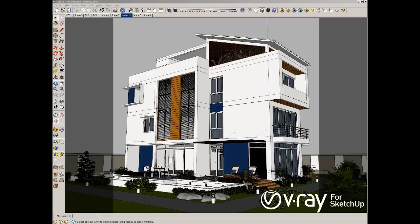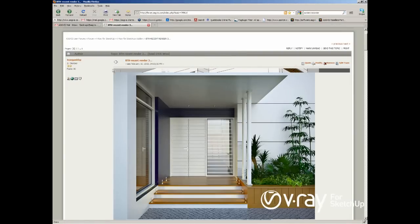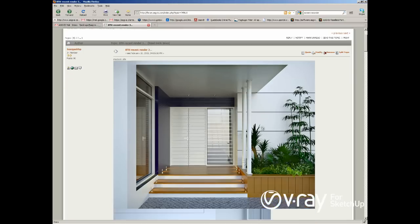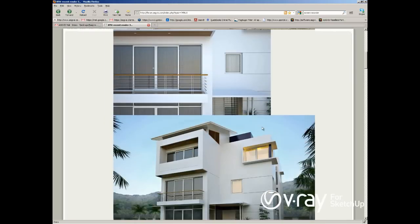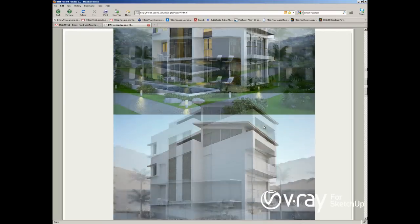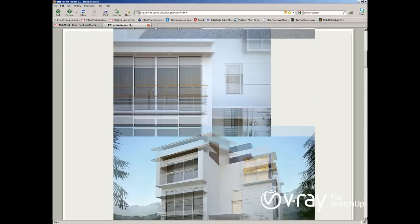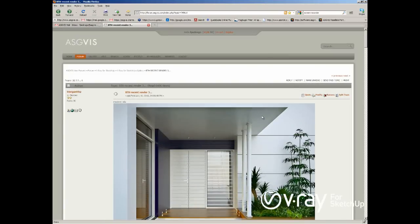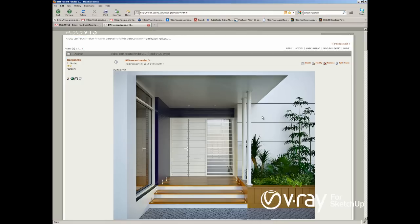I'm using this scene that is from our user Tranganghap. I don't know the real name of this user, but this is one of my favorite scenes ever rendered using V-Ray SketchUp. He also placed the scene in our forum, so I'm using this scene for the video tutorial, and all the credit for the scene is for him.